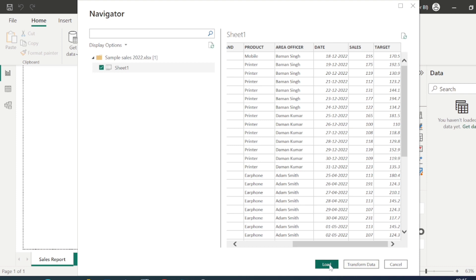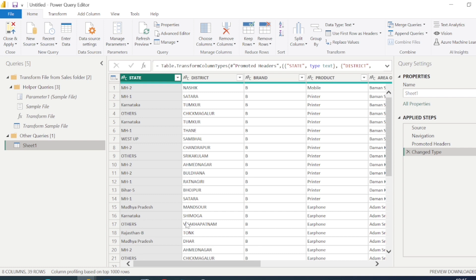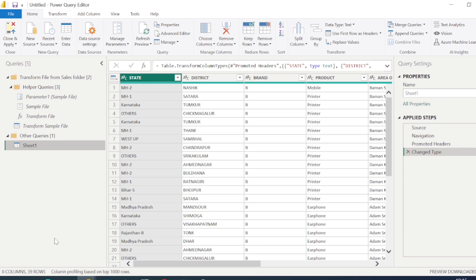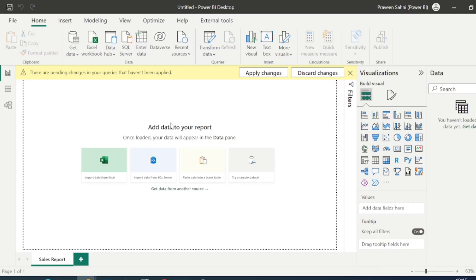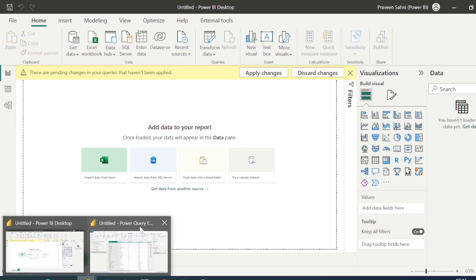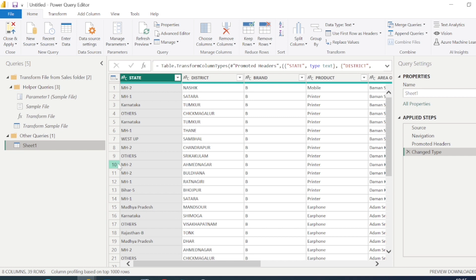If you click Load, it will load the data directly into Power BI Desktop without any ETL or transformation functions available. My suggestion is: if you are connecting data from Excel in your local system, always go with Transform Data. This will pop up a new window — the Power Query Editor. This is Power BI Desktop; now this is the Power Query Editor.